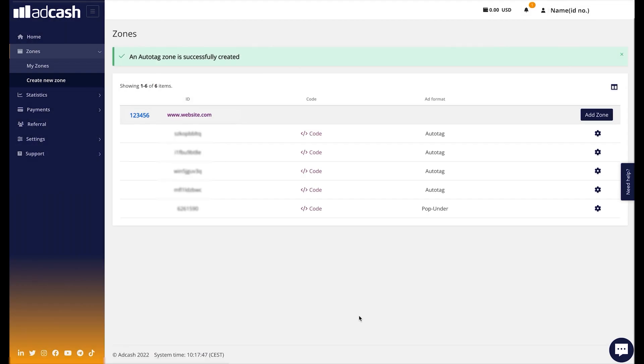If you need a special customization of the tag that is unavailable on the Publisher panel, you can always contact your Account Manager. Thanks for watching our video and don't forget to subscribe to our channel so you won't miss any news from Adcash or the AdTech industry. If you have any comments, please drop a comment below or write an email to contact@adcash.com. Until the next time.